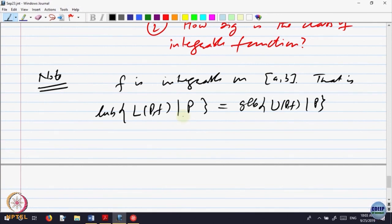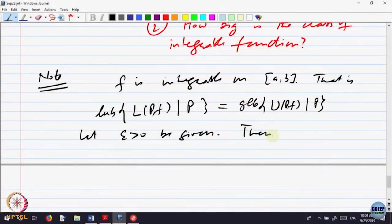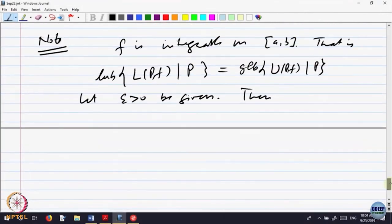Given a partition P, what is the difference between the upper and the lower sums? If F is integrable, how big is the difference? If these two quantities are the same, we should be able to say that the difference between the upper and the lower can be made as small as you want. This common value we agreed to denote by the integral of F dx.